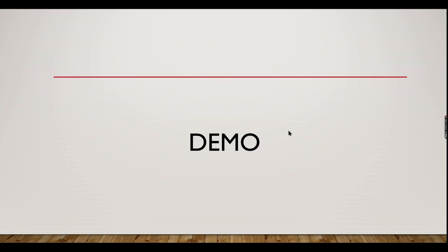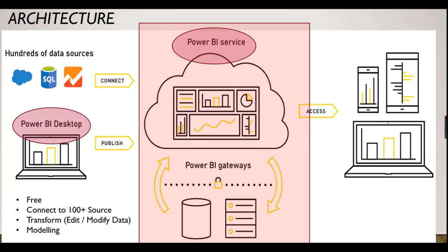Let's jump into a demo on how to view our reports. For a quick note, we have already developed some reports for Naga Garments and we have deployed reports in Power BI Services. Now this video is all about viewing these reports in your devices.